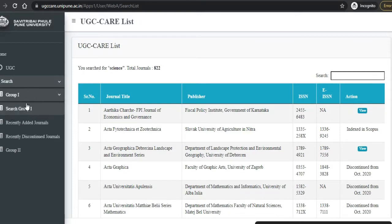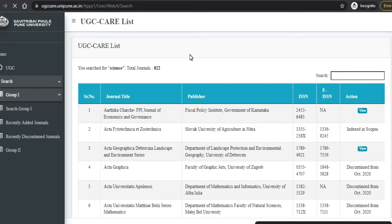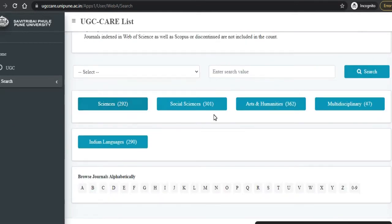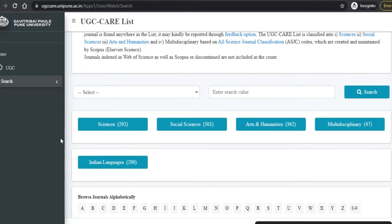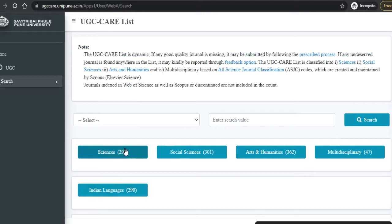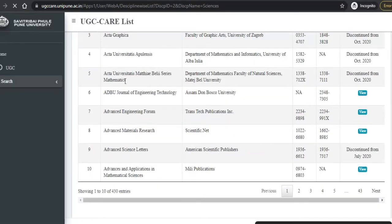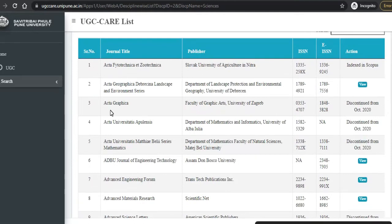Now let us see what are the Group One journals. Once you click on Group One, you can see options: search Group One, recently added journals, and recently discontinued journals. Let us click on 'Search Group One.' There you can see journals are divided into five subject types: Science, Social Science, Arts and Humanities, Multidisciplinary, and Indian Language. Let us search a journal under Science — once you click on Science, it will search all journals in the science field.